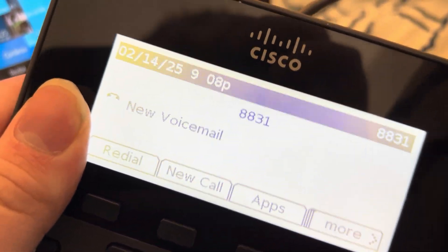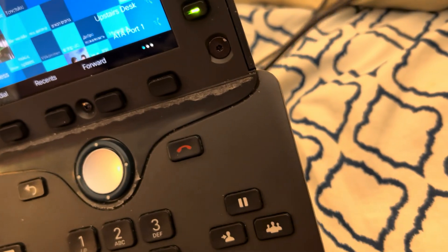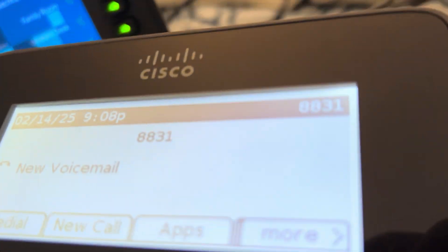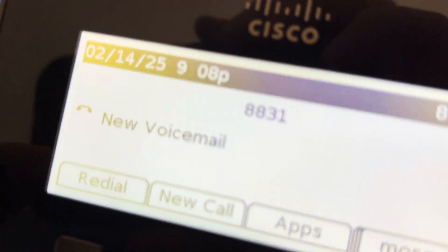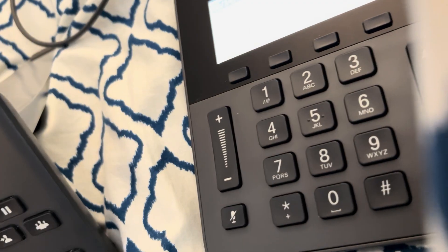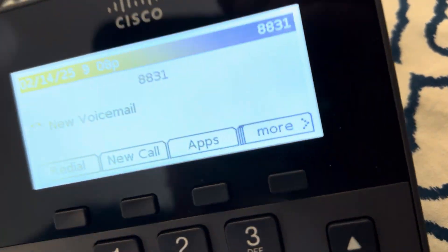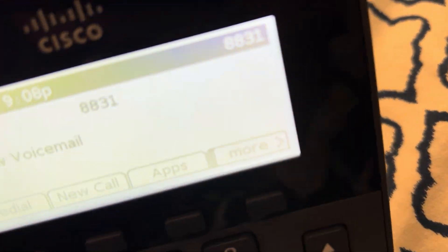This is a Cisco CP8831, as you can see. This is the display module. Here's the actual conference phone. The reason I kind of wanted to do this is because then I have a cheap IP speaker, since I got this for not that expensive.